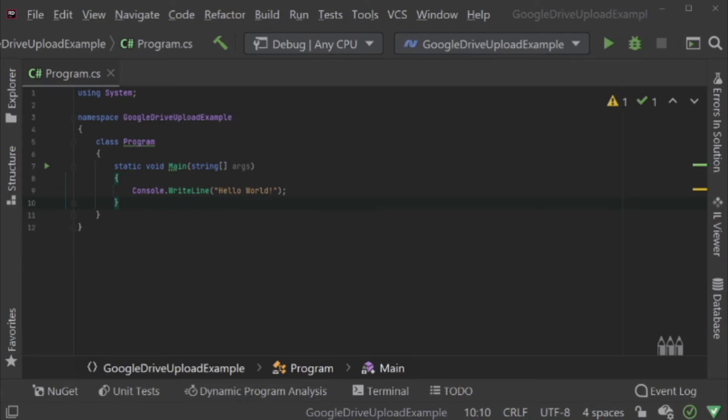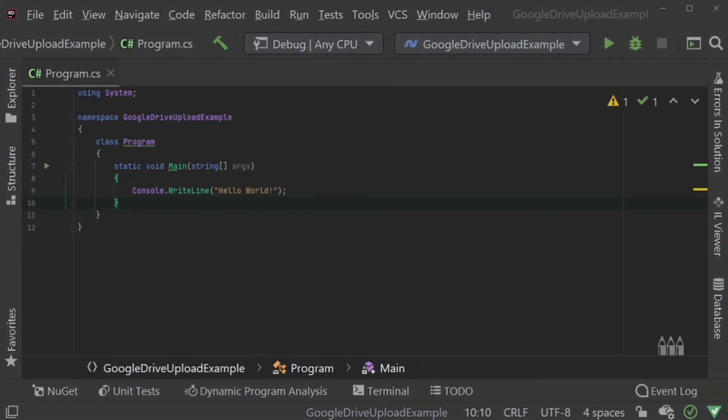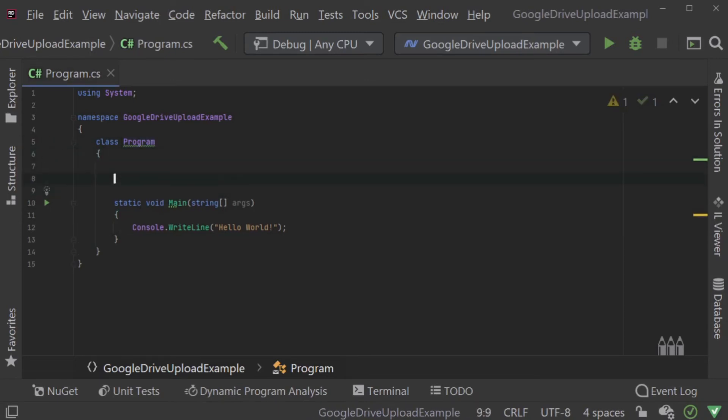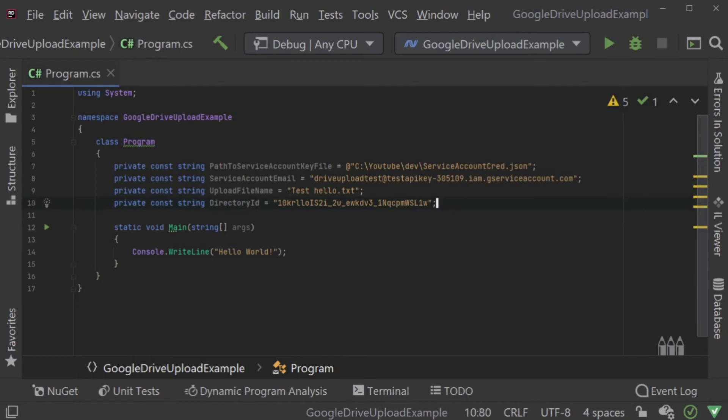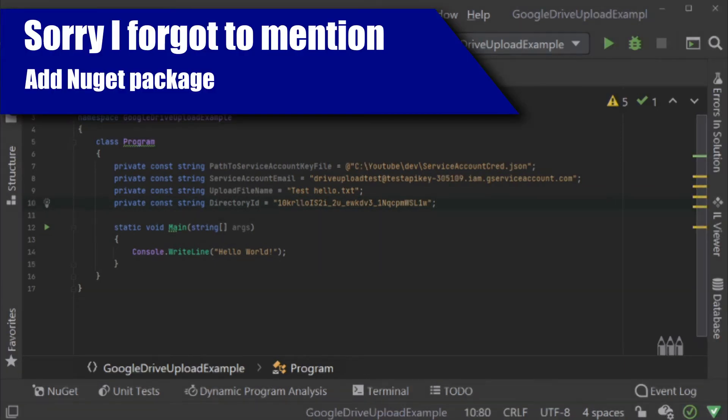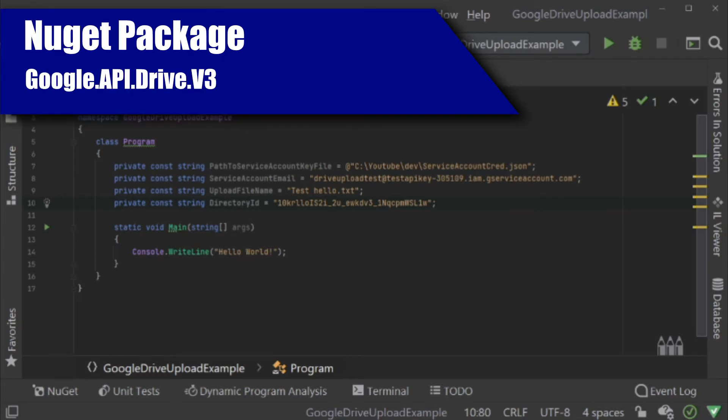The first being the location to the JSON key file, which we downloaded from Google Developer Console, associating to the service account. Remember to keep these credentials safe and secure. You shouldn't be posting them anywhere. You shouldn't be sharing them with anyone. They need to be set in the location on your server, which is secure so that nobody will have access to it.